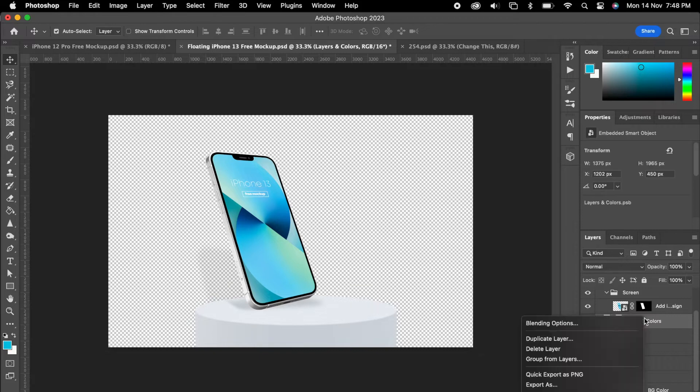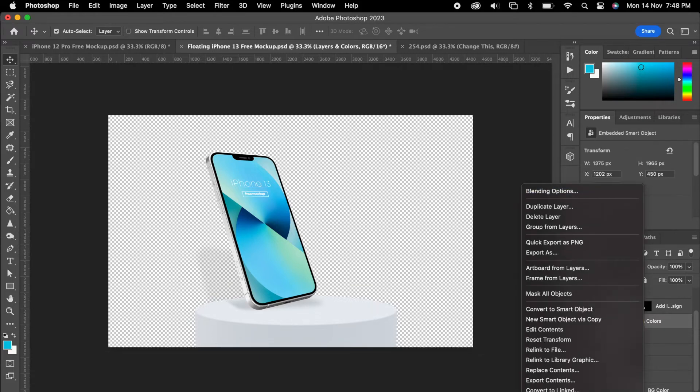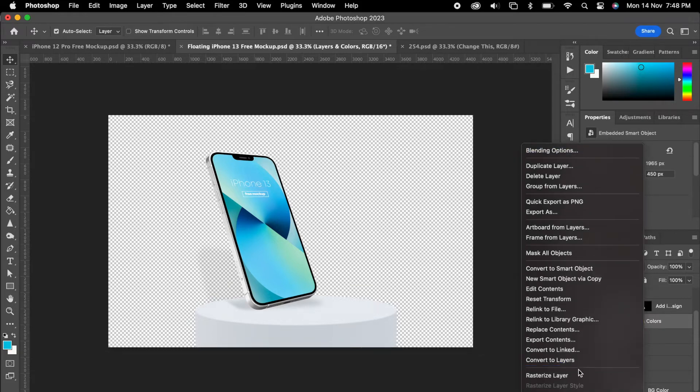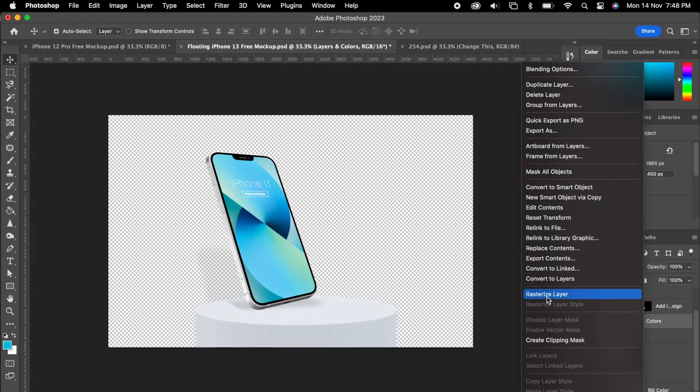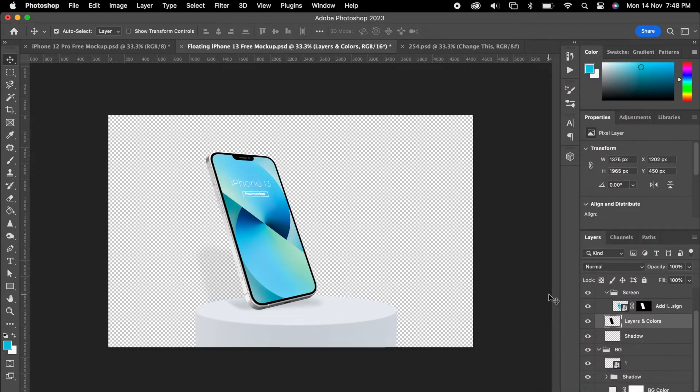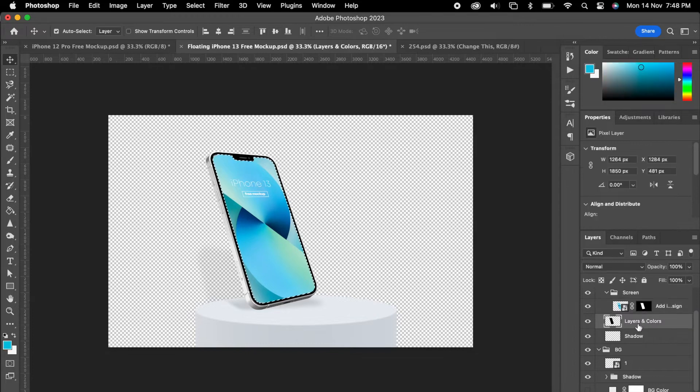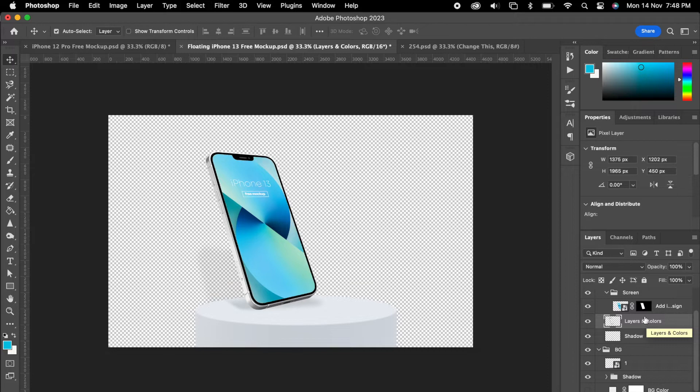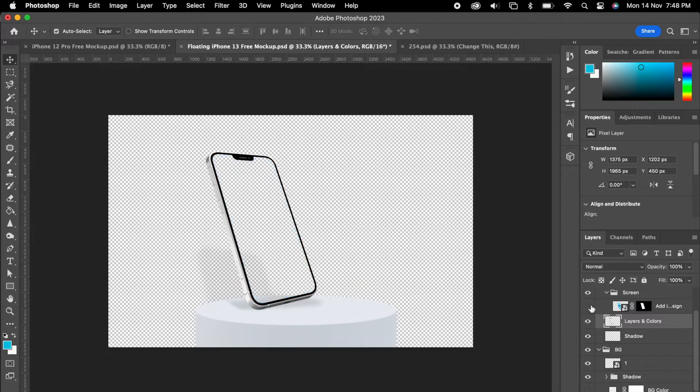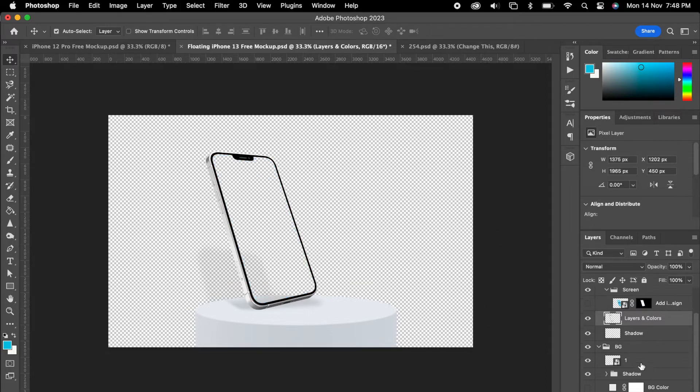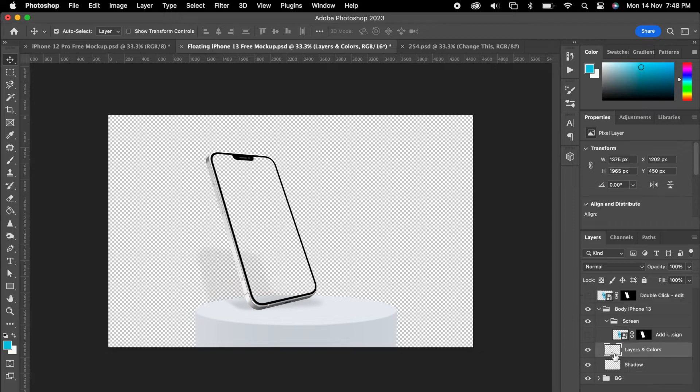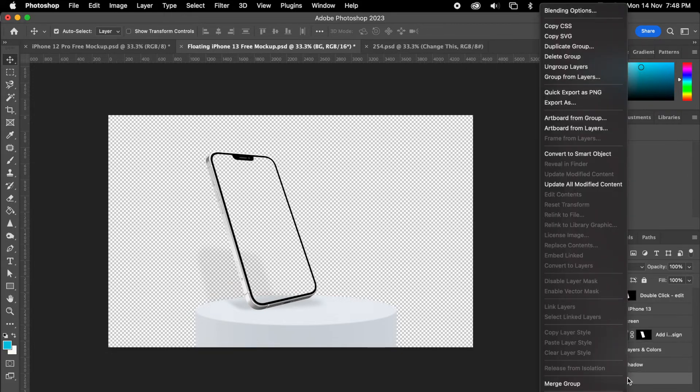Again we can right click, press rasterize layer. So we have converted in a single layer. Again same as before, we can select this black area and select the phone image and we can delete it.